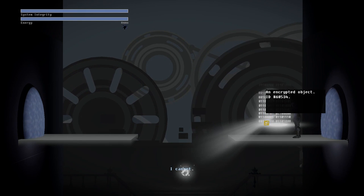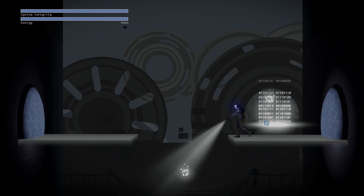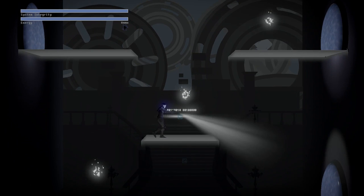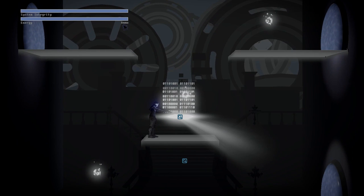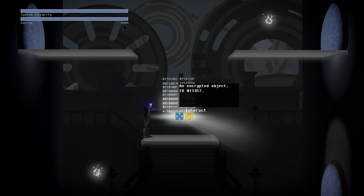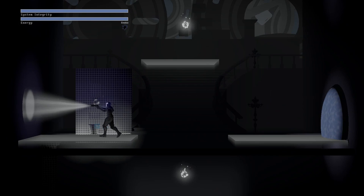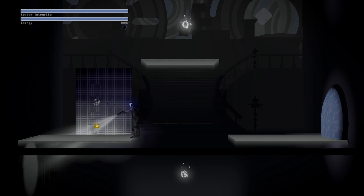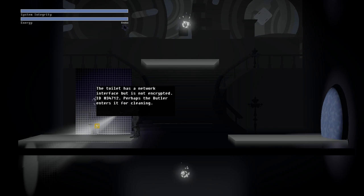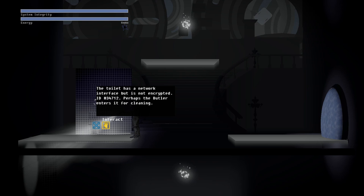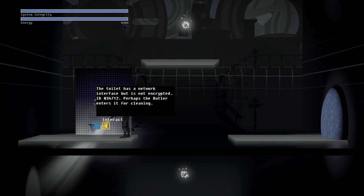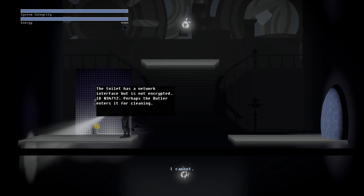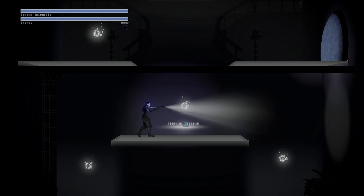We got some data. I cannot... encrypted object. Oh, this is another encrypted object. Oh, what's this? The toilet has a network interface, but is it not encrypted? Perhaps the butler enters it for cleaning. Why would you not encrypt your toilets?